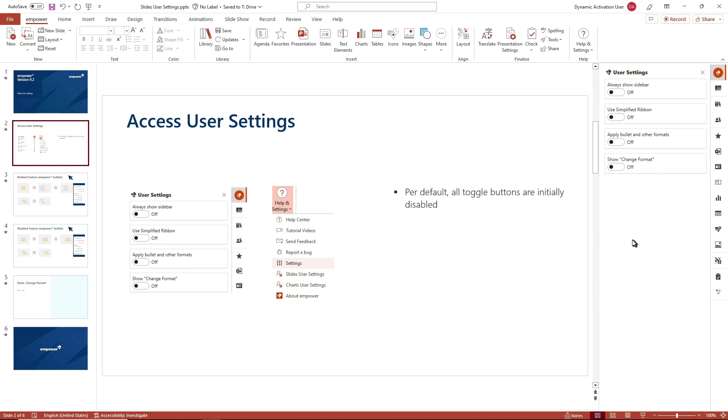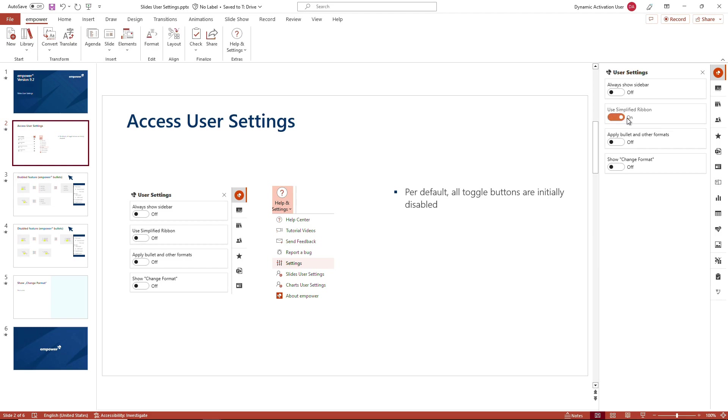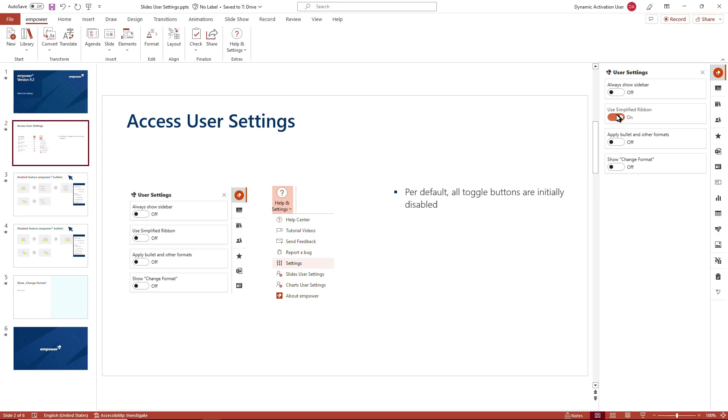Per default all toggle buttons are initially disabled, meaning you can see that they're all set to off. In some companies, and this might be the case for you as well, the second one is set to on and using the simplified ribbon.